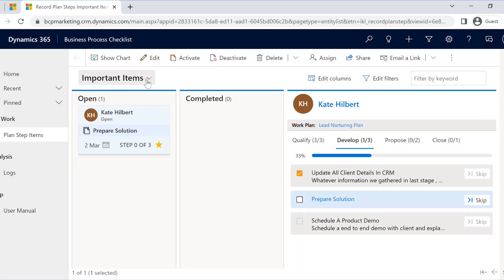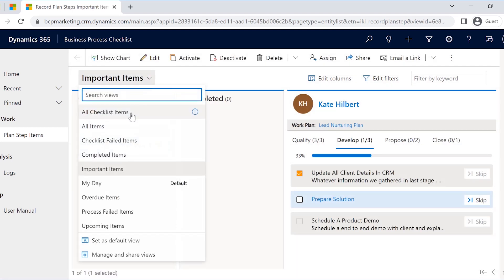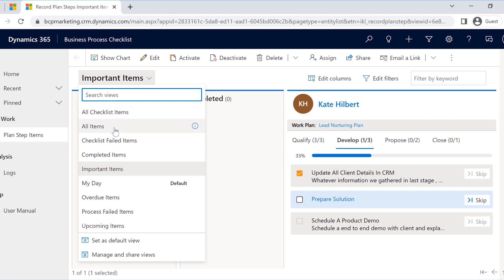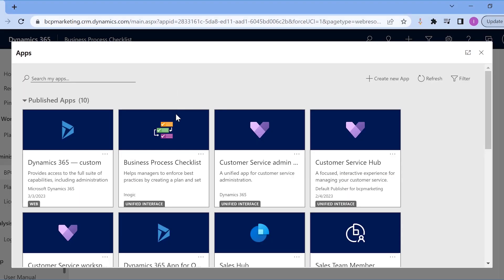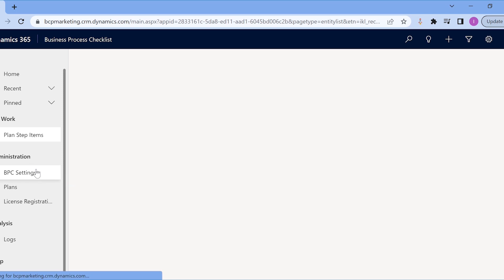As you can see, you can create personalized views consisting of your checklists, your plan items, finished tasks, and so much more using Business Process Checklist. All these benefits right within your Dynamics 365 CRM. What else?